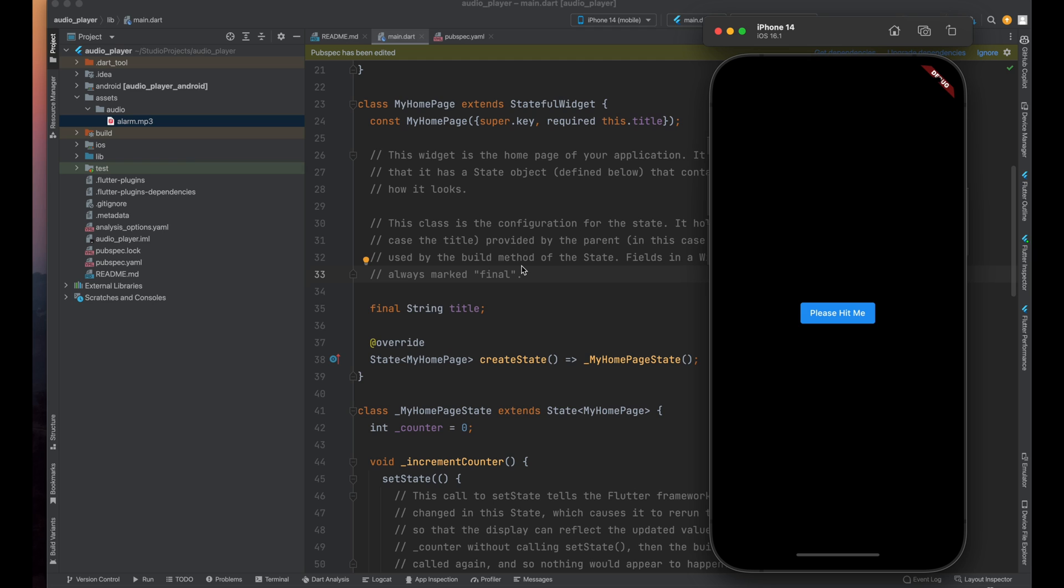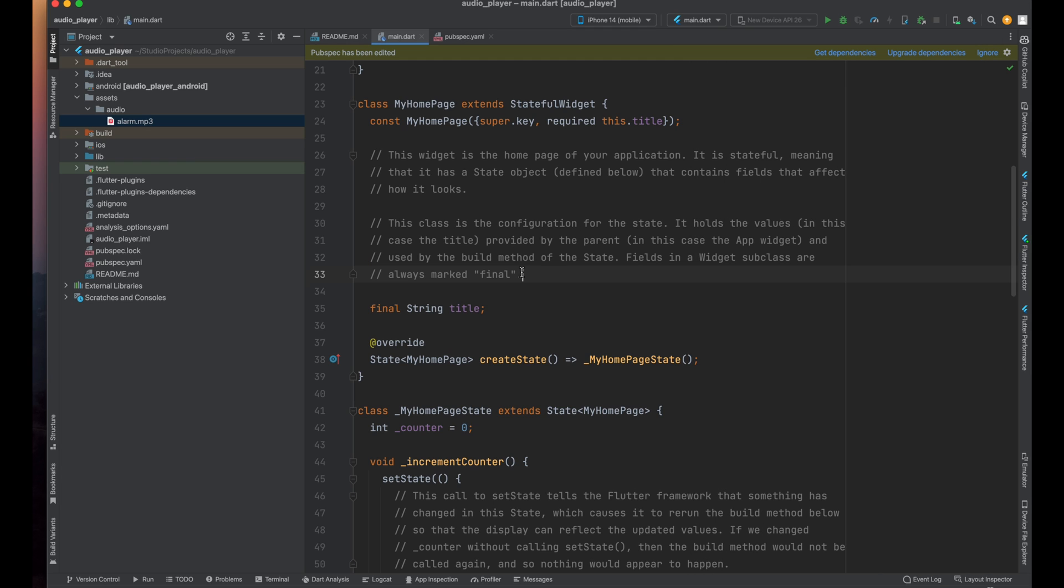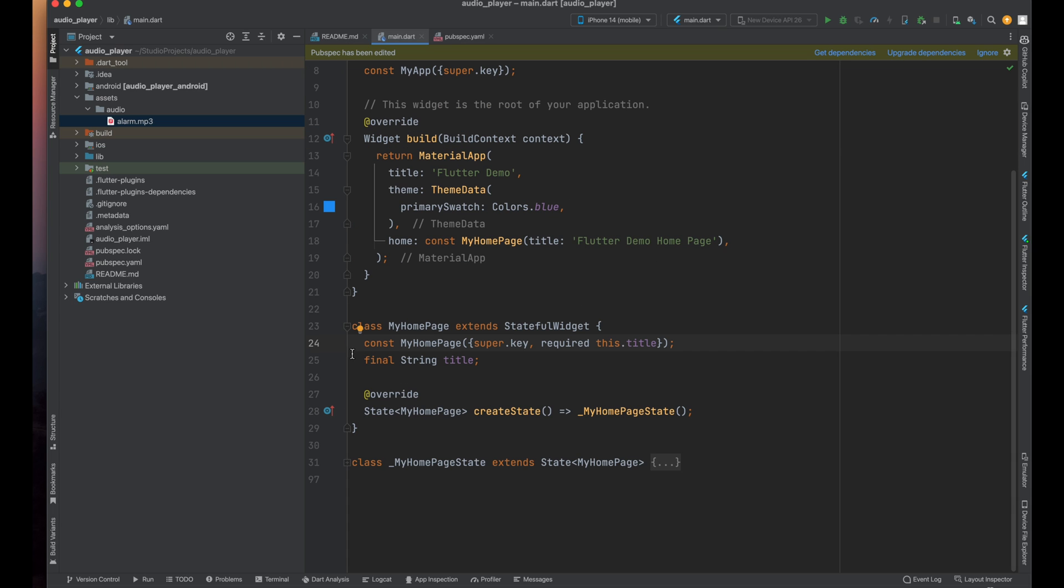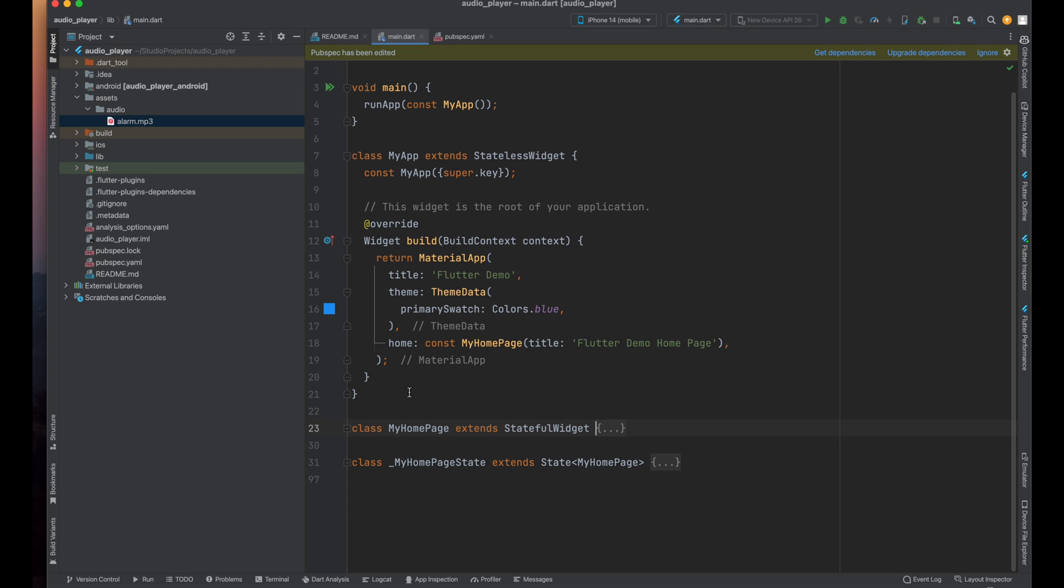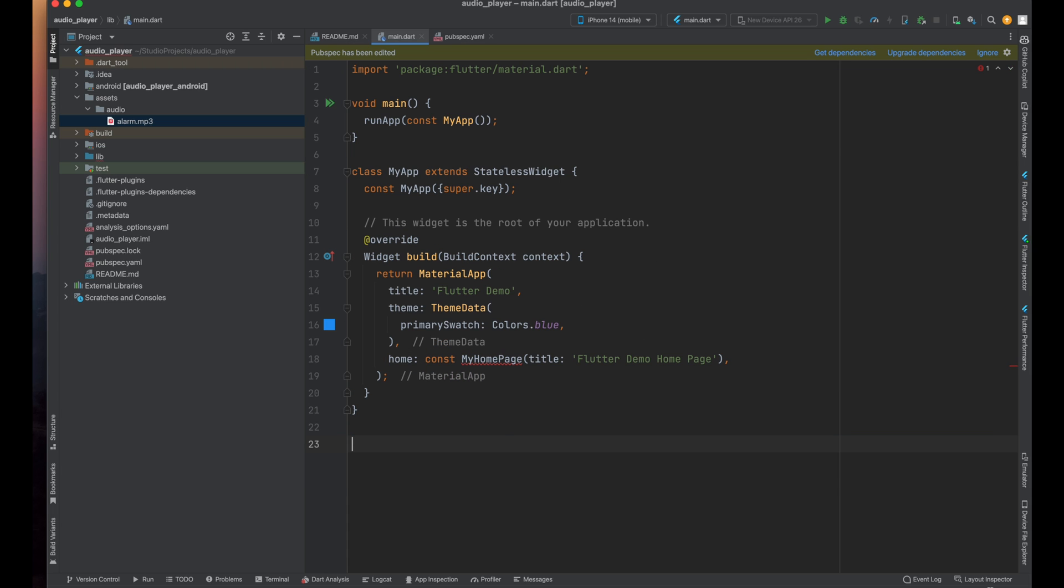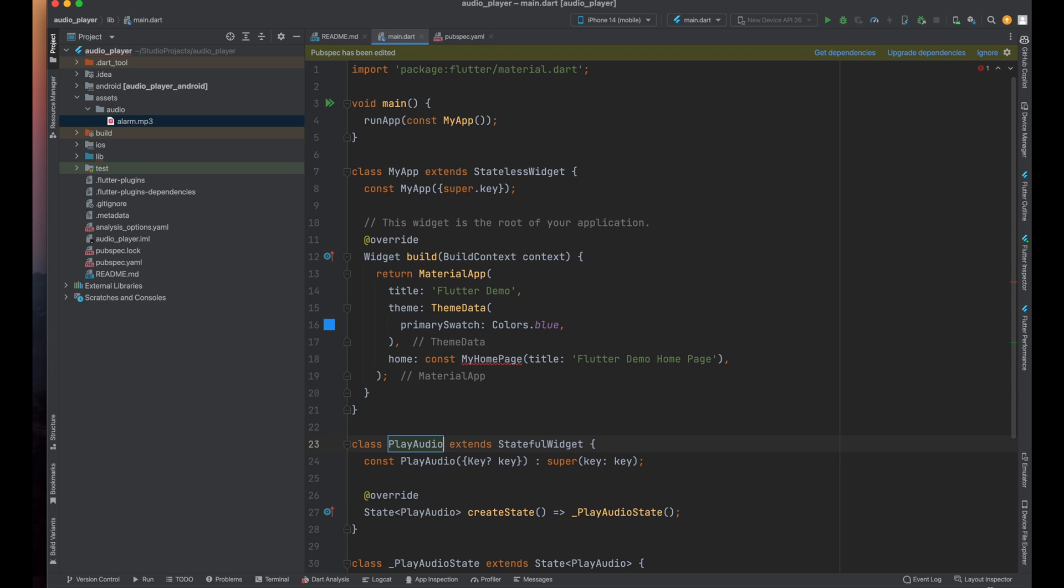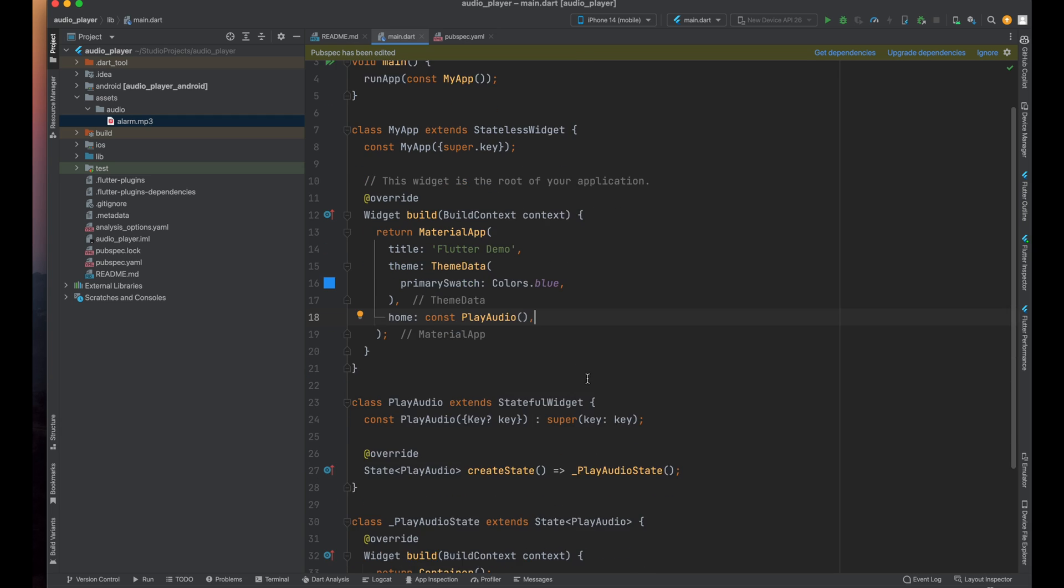So we are going to build the same app in Flutter. I have created this empty Flutter project and now as per our channel culture, let's remove this MyHomePage class and create another stateful widget named as PlayAudio. Now from above, replace this MyHomePage with the PlayAudio and remove the title from here because in our class we are not going to accept any title or something else.